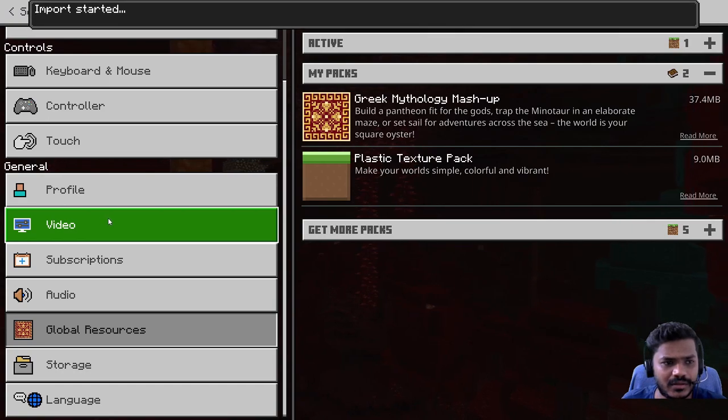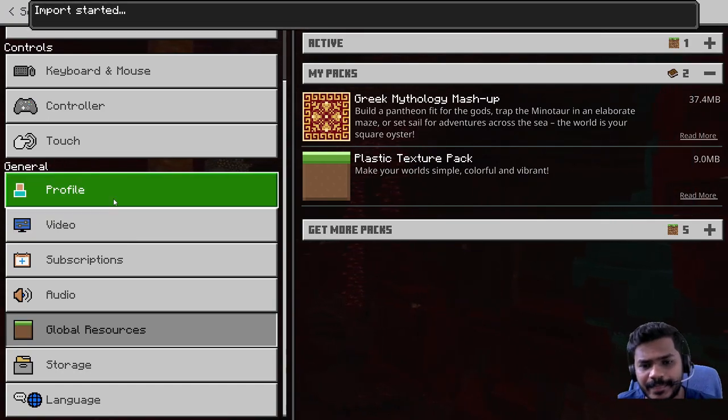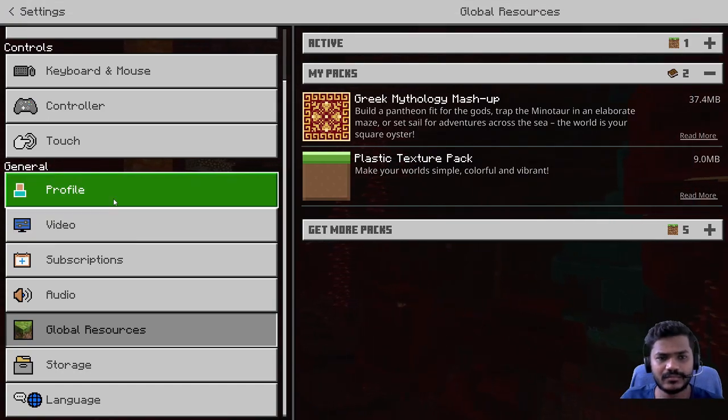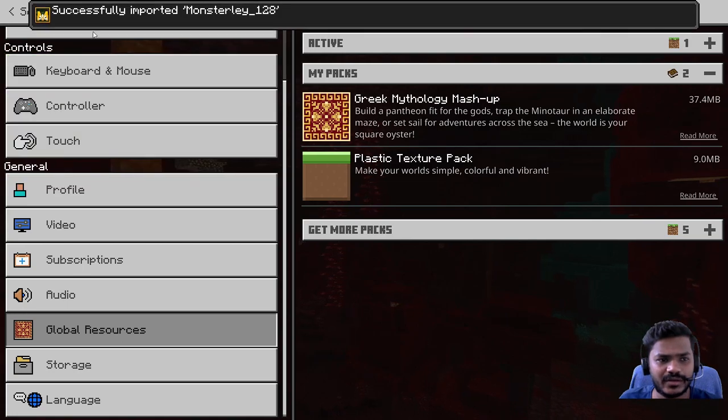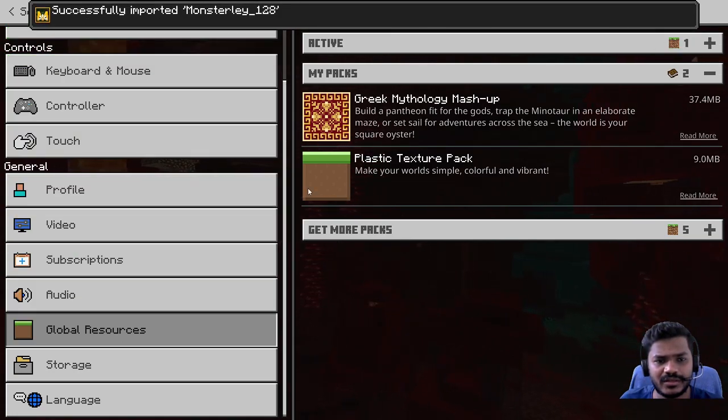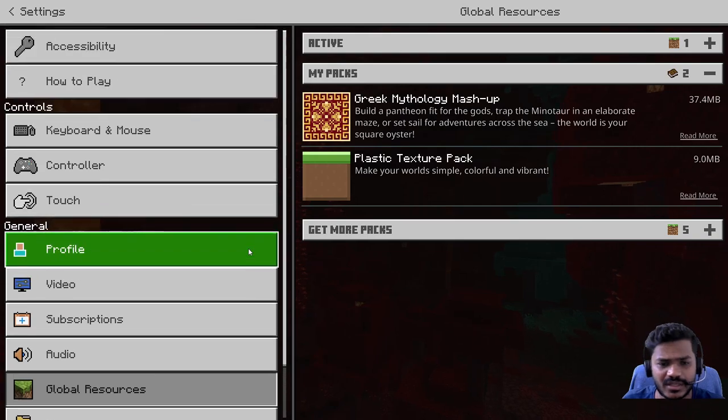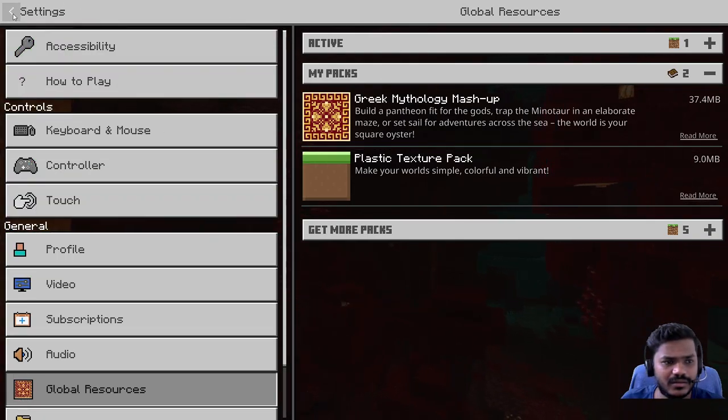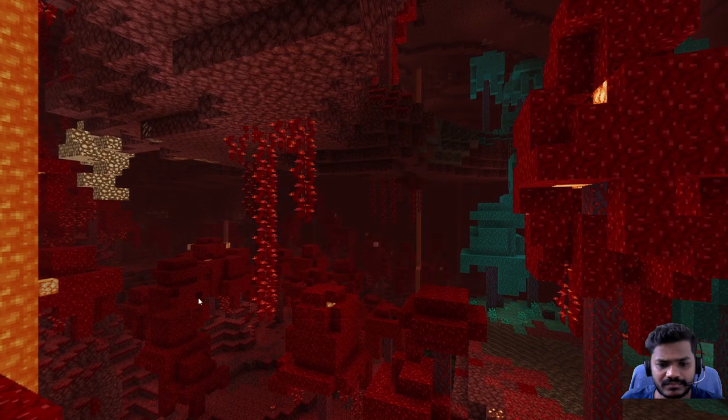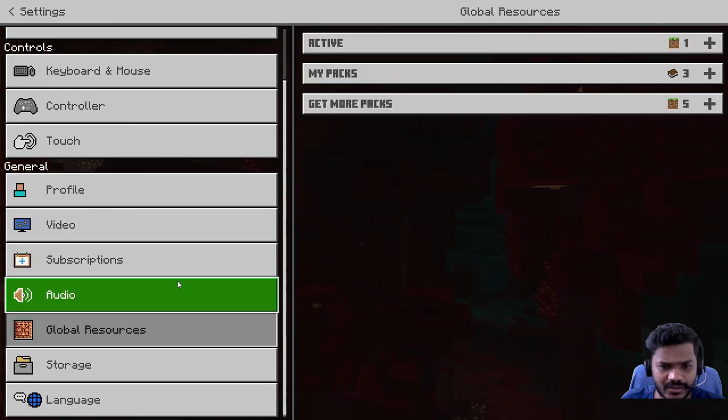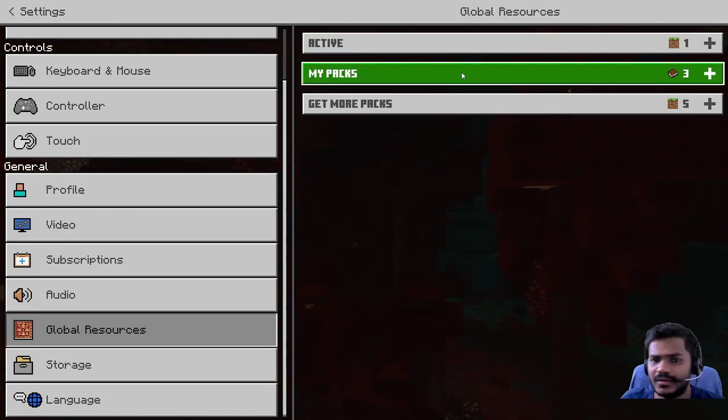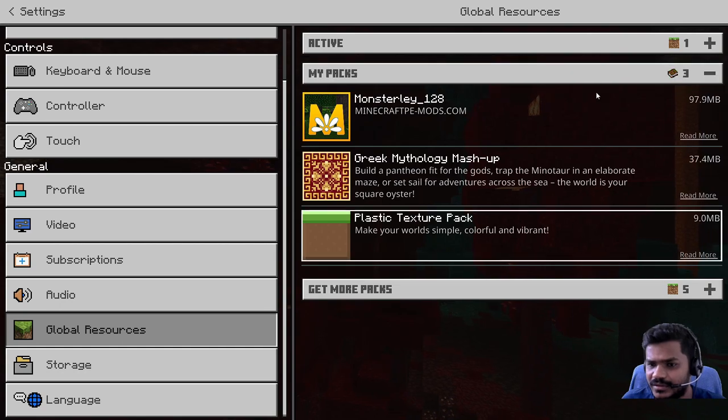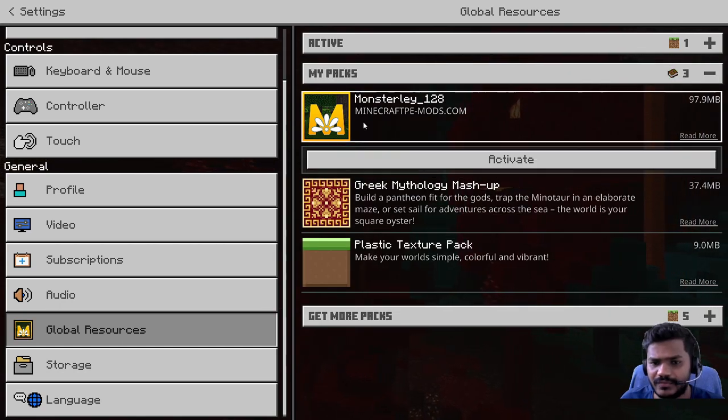I want to install the Beautiful Realism Pocket Edition. Just hit enter—it starts importing, it detects the game, starts importing, and it says successfully imported Monsterly 128. I guess that's the username. Let's get back to Settings and check. Yeah, so now it's updated to three packages.